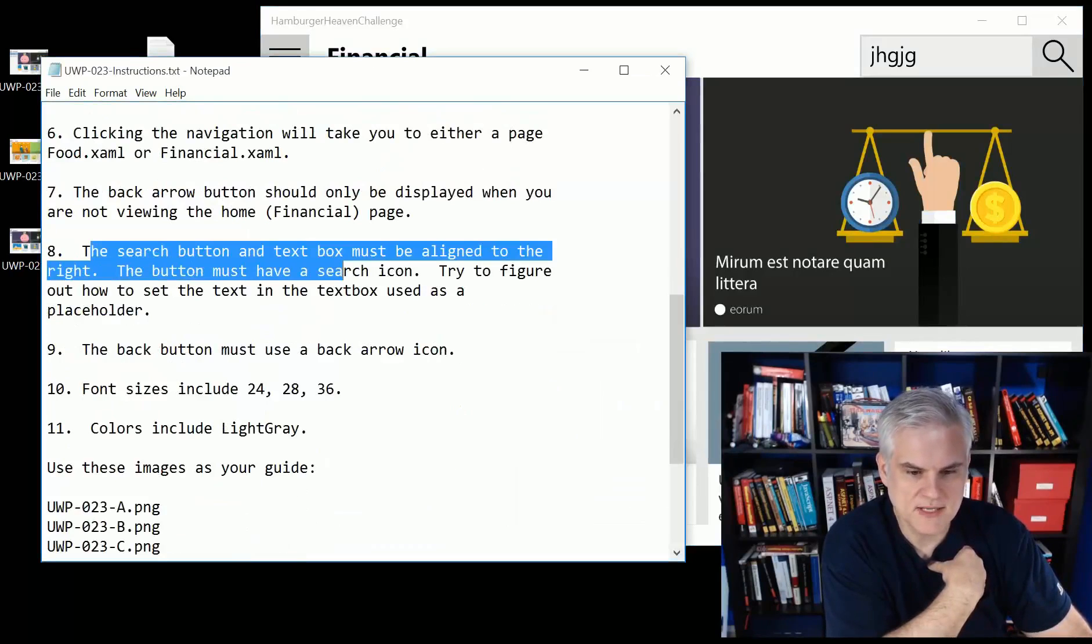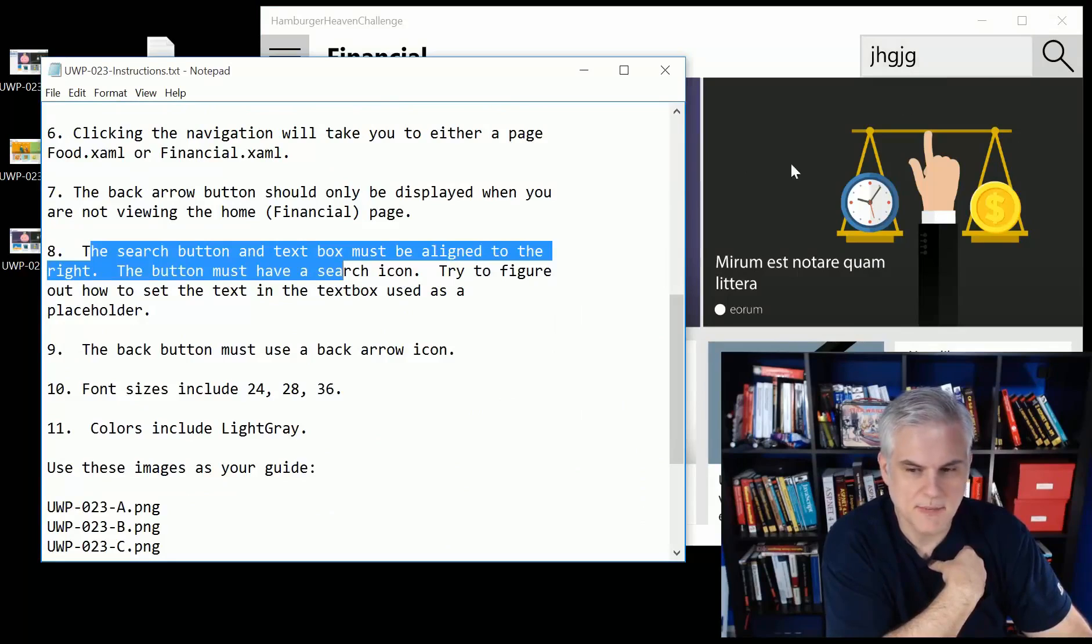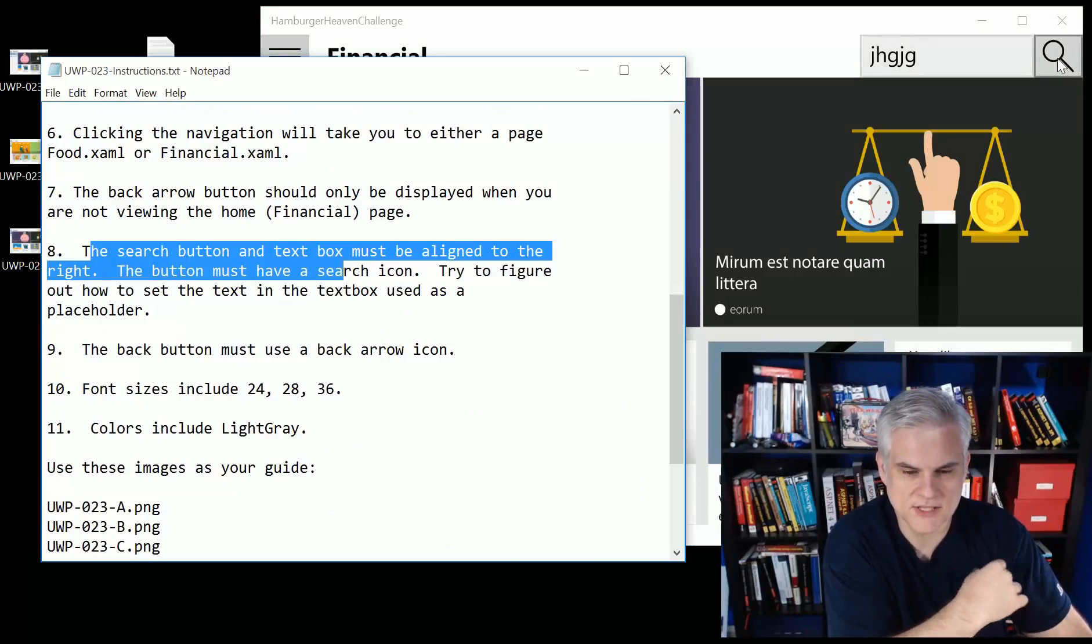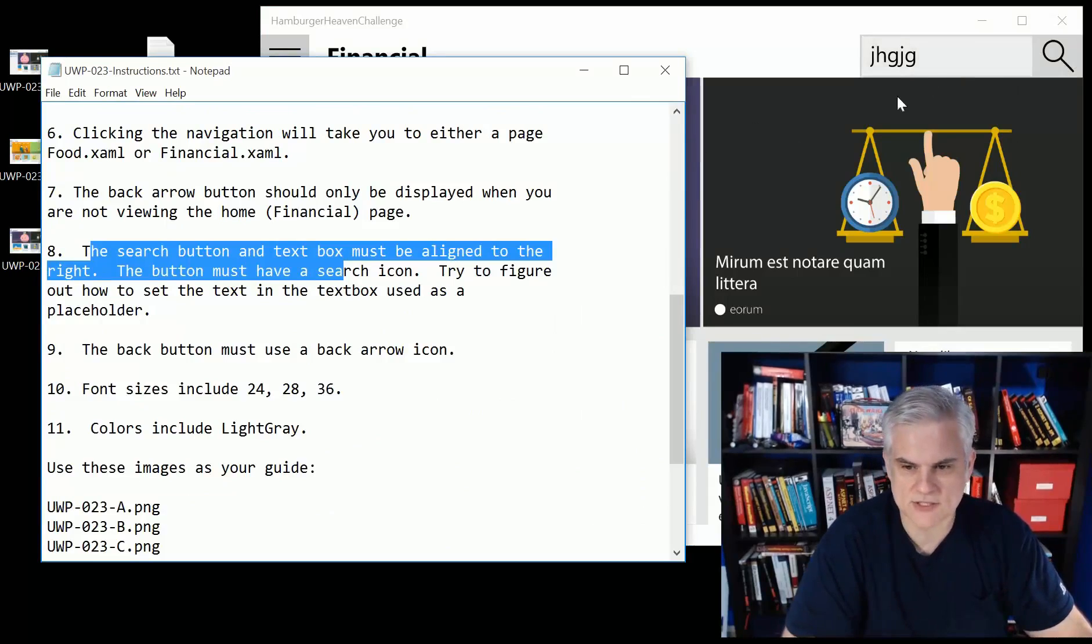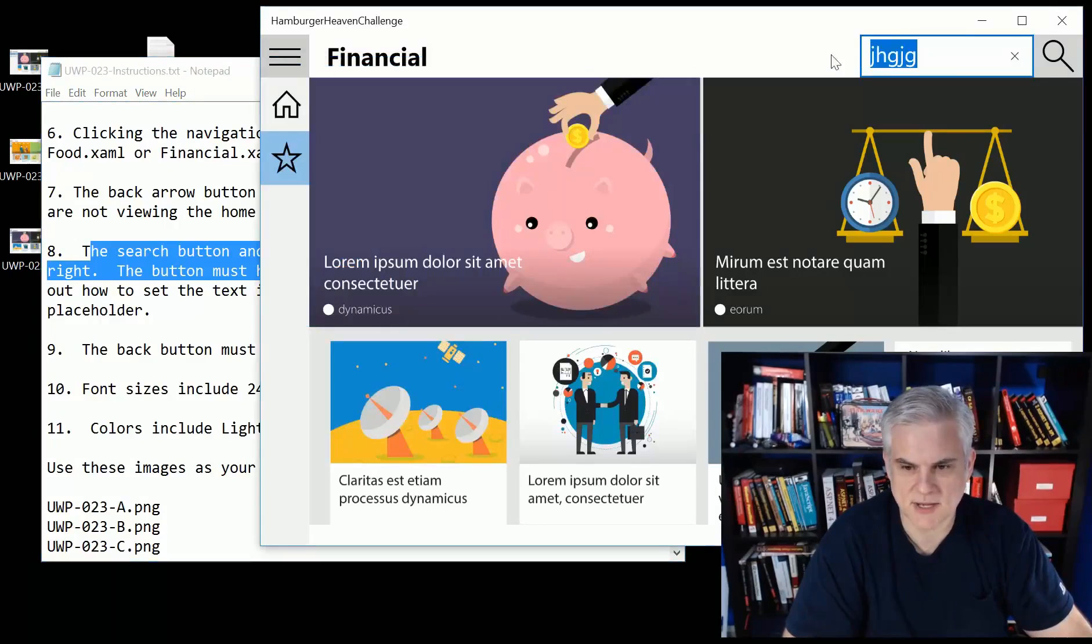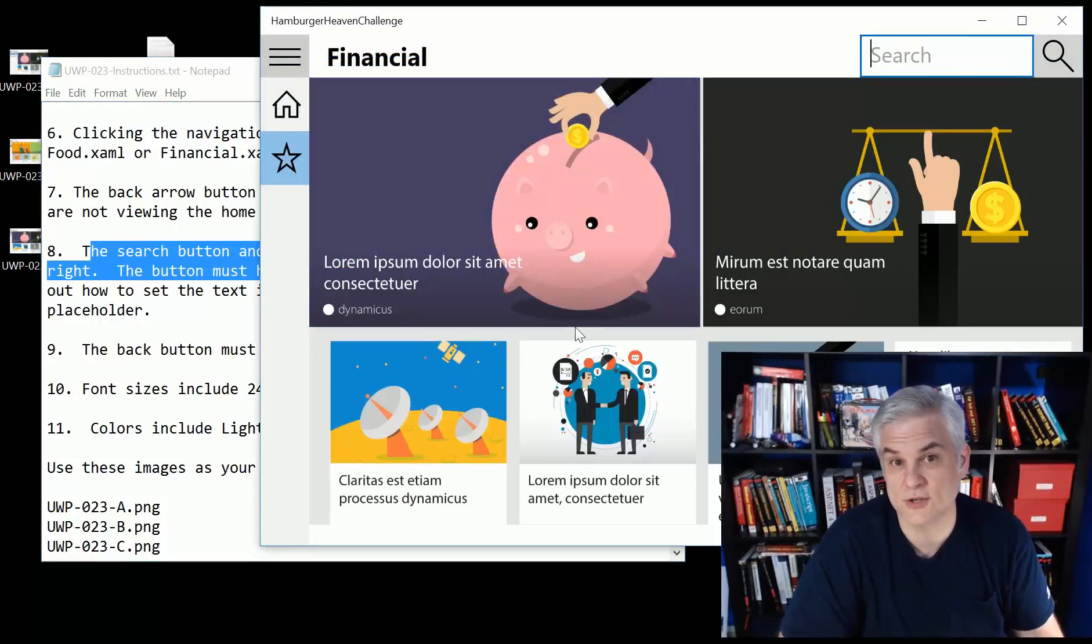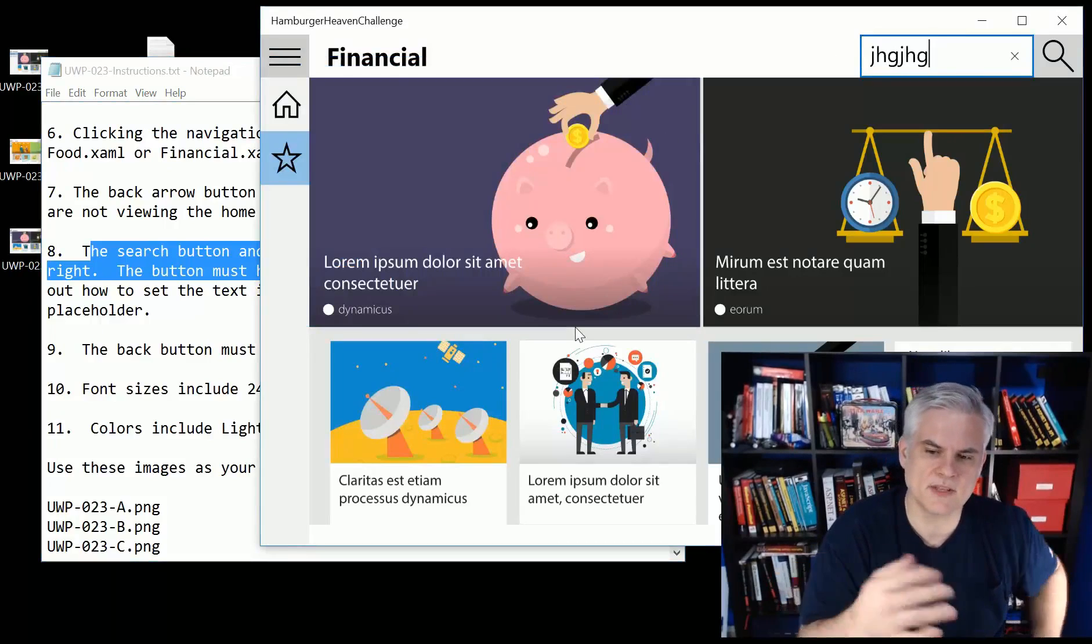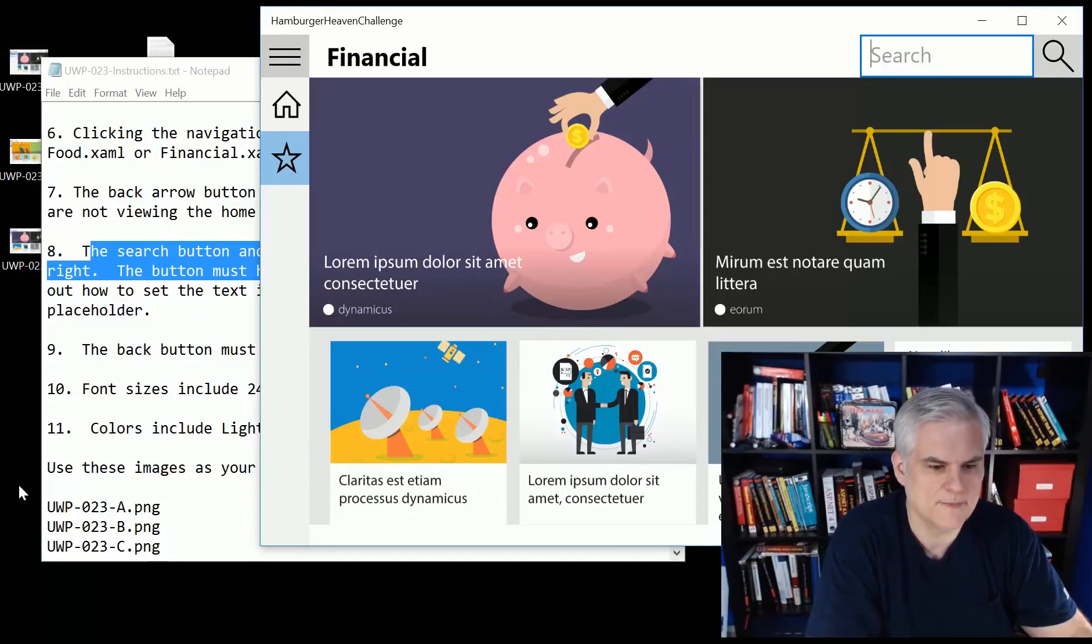The search button and the text box have to be aligned to the right, like you see here. And the button has to have this search icon. So you're going to need to find that one in order to complete the challenge. Try to figure out how to set the placeholder text in this text box as well. We didn't talk about this, but there's a special property that allows you to set that word search in there. But as soon as they start typing, that word will go away.